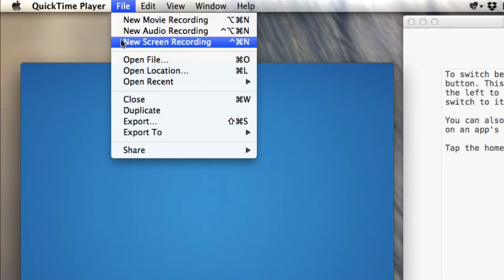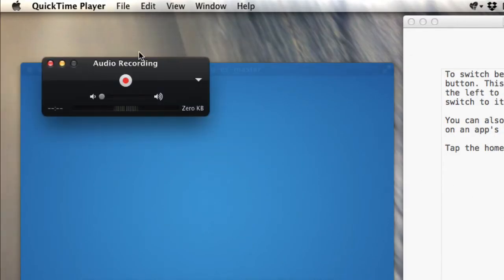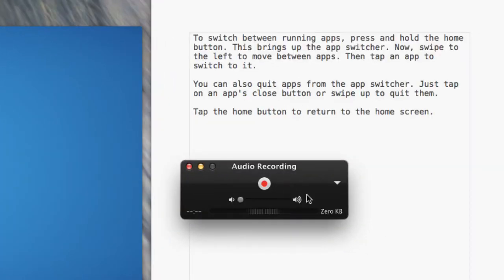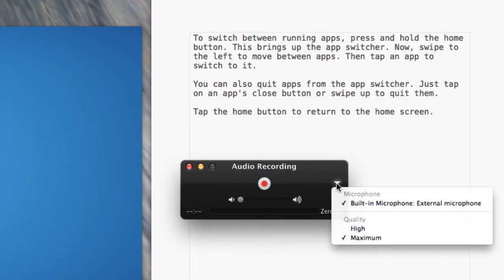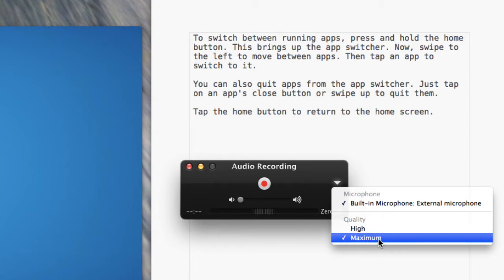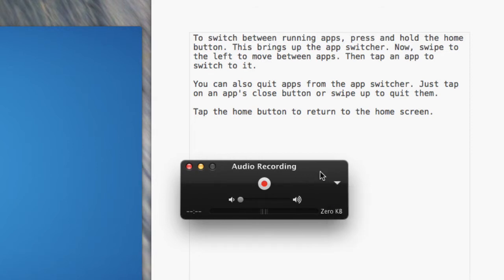In QuickTime we're going to do a new audio recording. It's going to open up this file right here. I'm going to click this little down triangle and select maximum quality. It'll be on high by default, so select maximum.